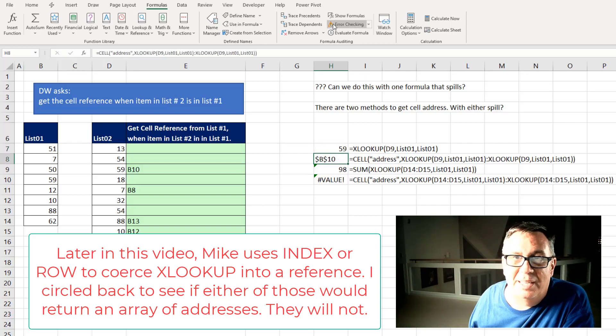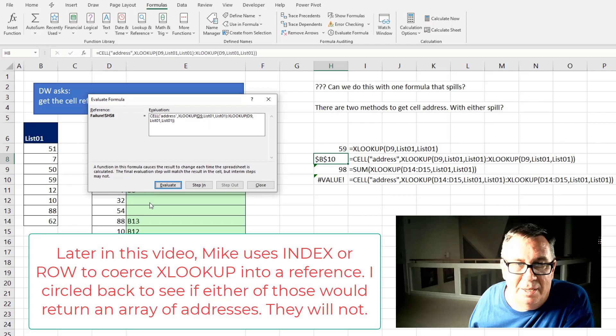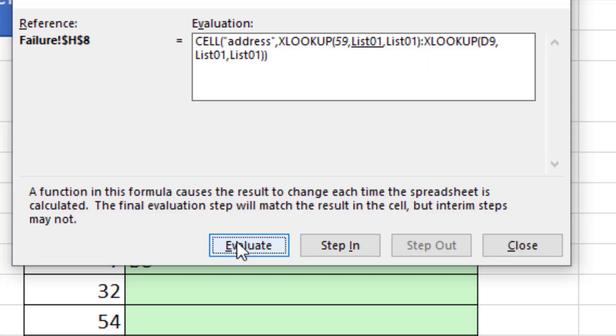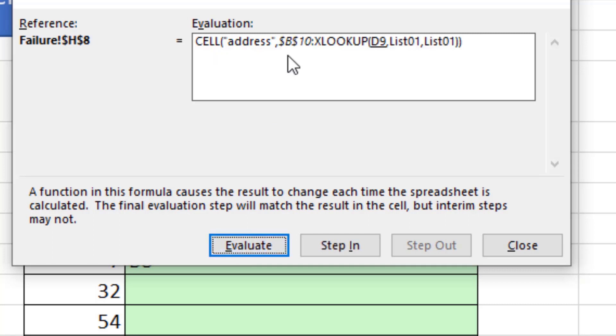But if we would put the XLOOKUP colon XLOOKUP then amazingly that formula doesn't return 59. It returns B10. And we can see this if we go into evaluate formula. I'll evaluate evaluate evaluate right here is about where it's about to do the XLOOKUP. Instead of giving us the 59 it returns B10 and that all happens because of this colon right here.